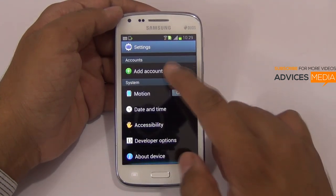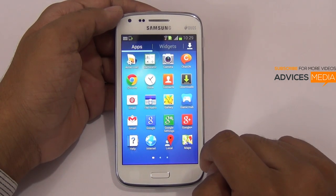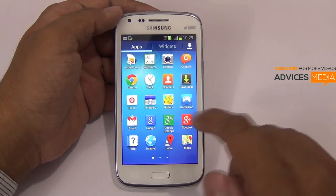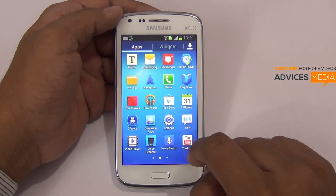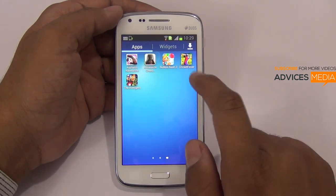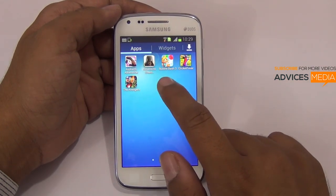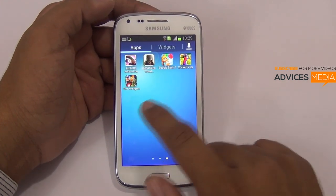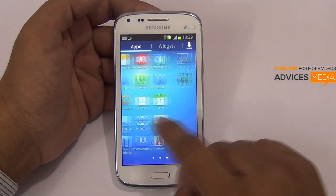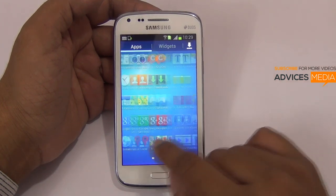Let's proceed to the applications area and check out what all apps come pre-installed. By default, the Google-based applications come pre-installed since this is an Android device. But apart from that, there is the S-Voice application and a few games: Asphalt 6, Assassin's Creed, Bubble Bash, Cricket Fever, and the Avengers. So these 5 games are something special coming pre-installed on this device, apart from the regular applications.